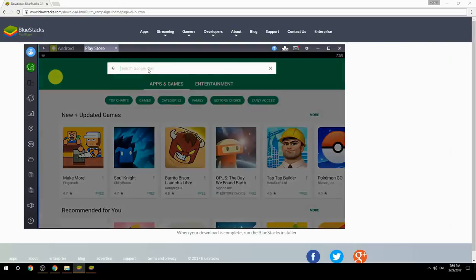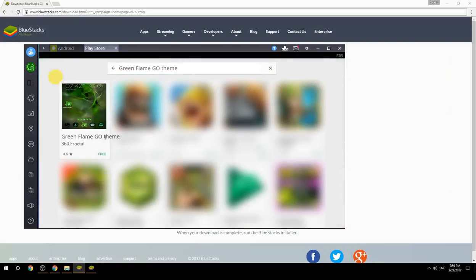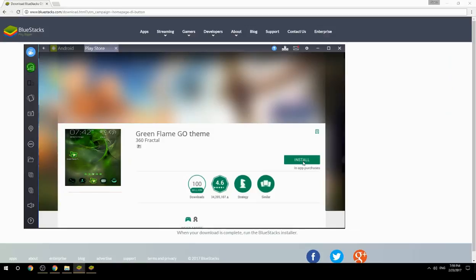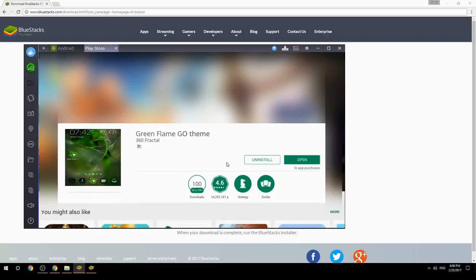Search for your game name inside Google Play. Click on the game icon, then click the Install button. Once installation is finished, begin playing.